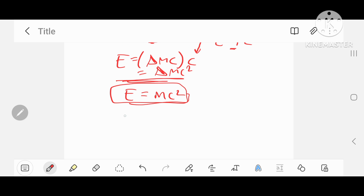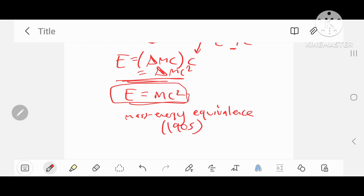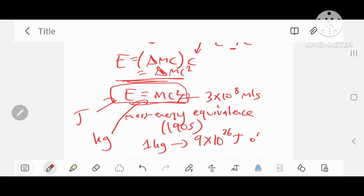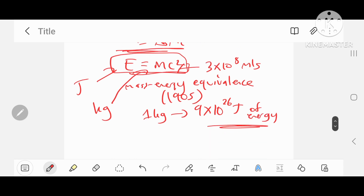This is the famous mass-energy equivalence formula, proposed by Einstein in 1905. If you plug in values — E is energy measured in joules, m is mass measured in kilograms, and c is the speed of light, 3 times 10 to the 8 meters per second — what this tells you is quite profound: 1 kilogram of anything, 1 times (3×10⁸)², is equivalent to 9×10²⁶ joules of energy, which is a massive amount of energy from a relatively small amount of mass.